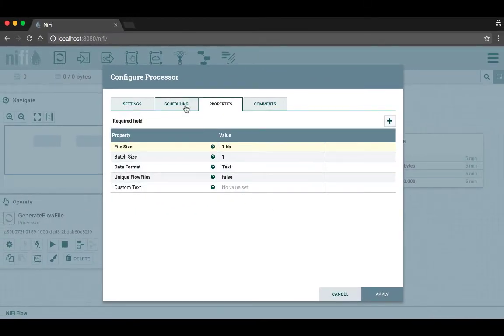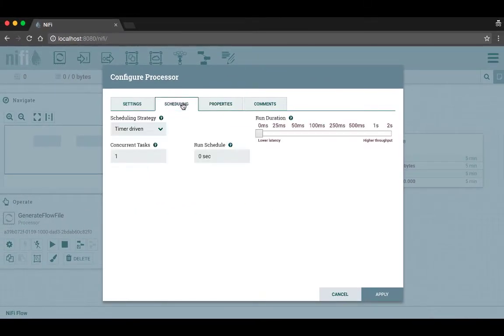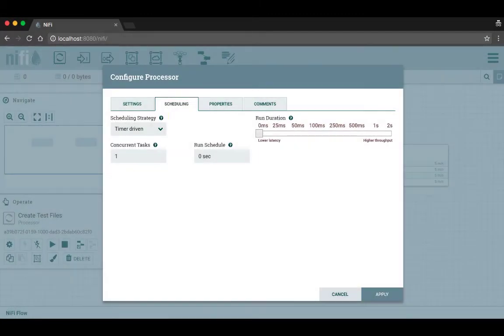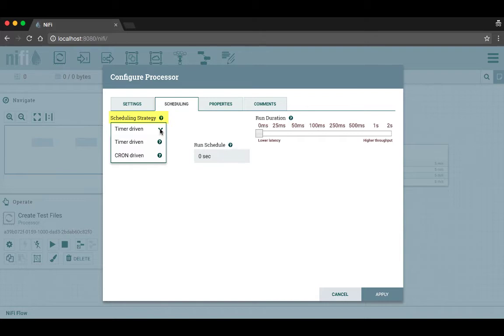Going over to the scheduling tab, we can see that here we tell the processor things like how to know when to run, how often to run, and how long to run each time it runs. The scheduling strategy tells the processor when to run based on one of three possible strategies.